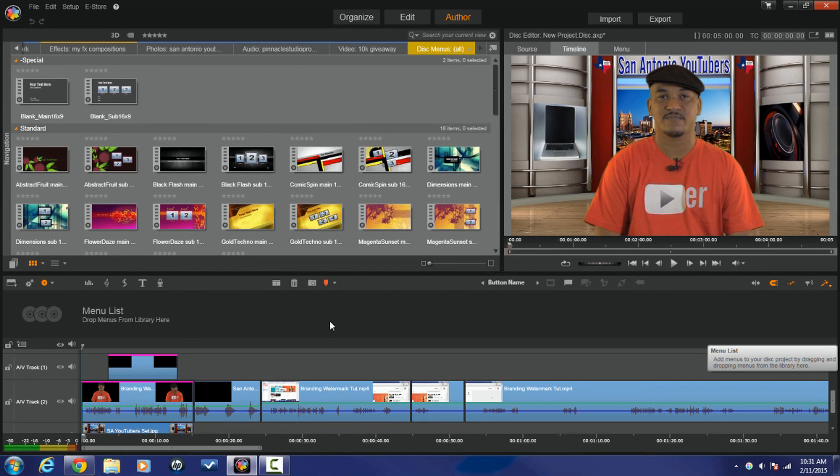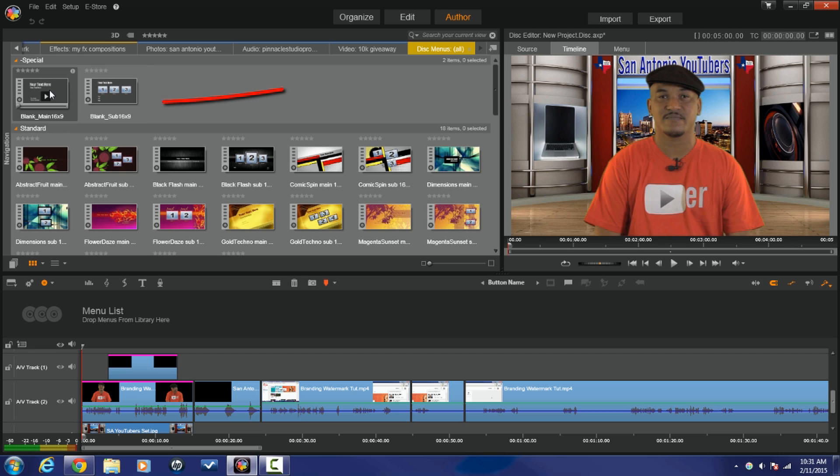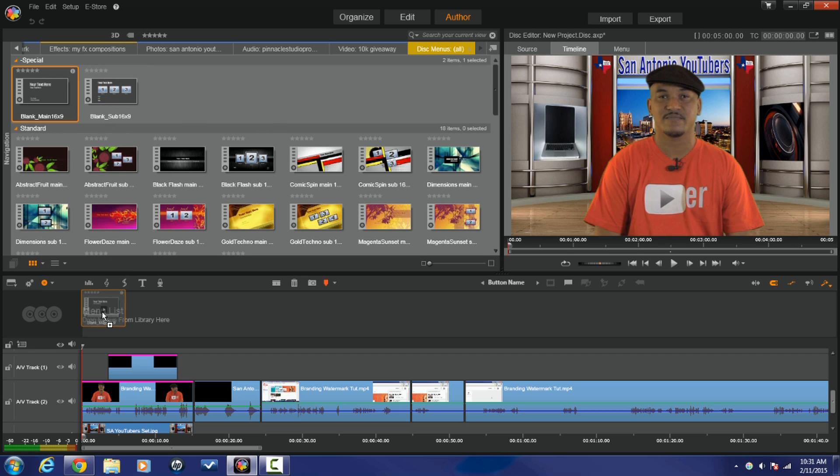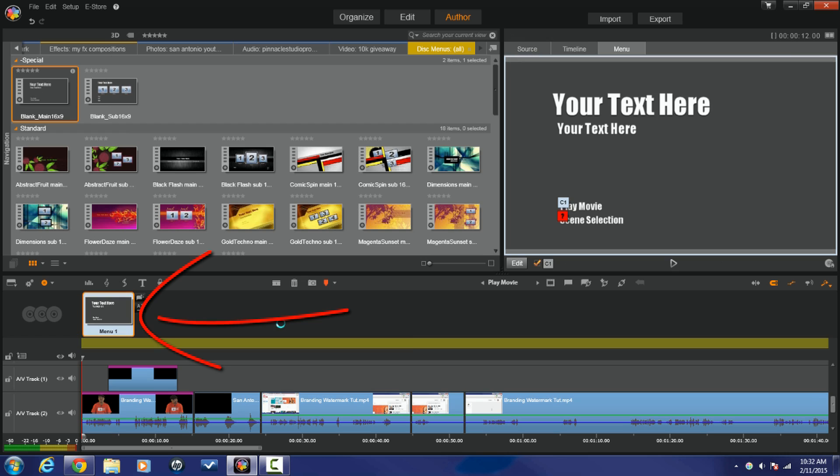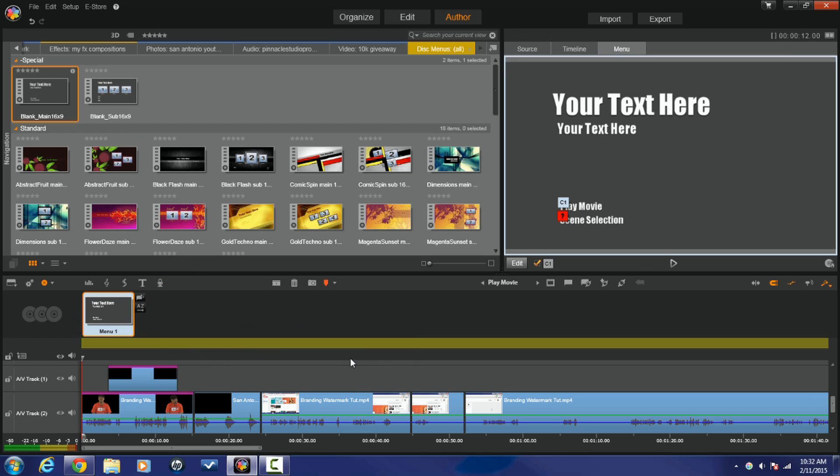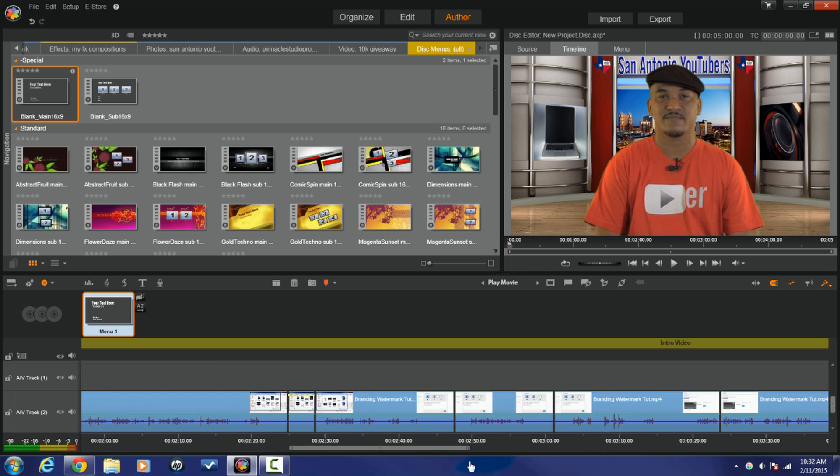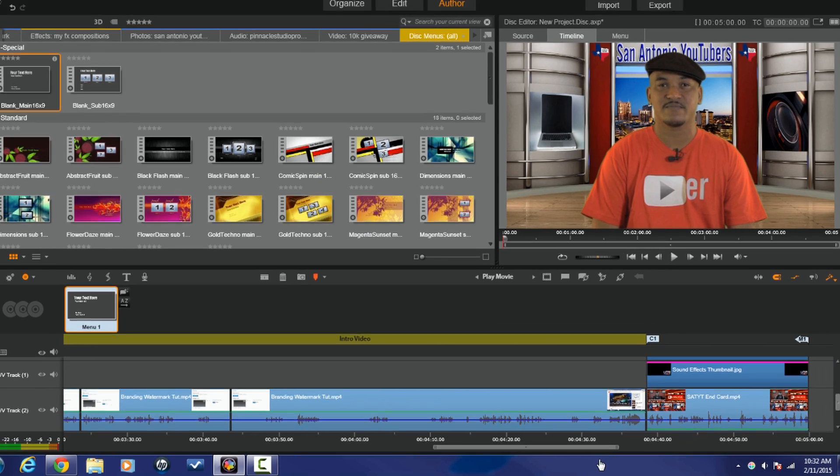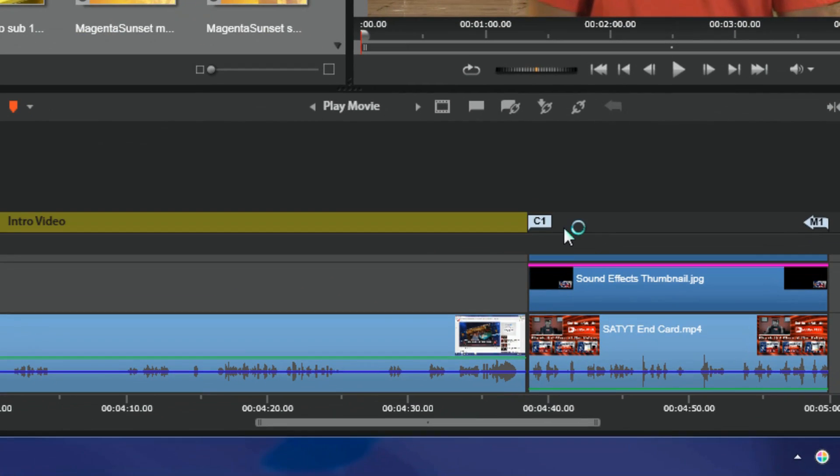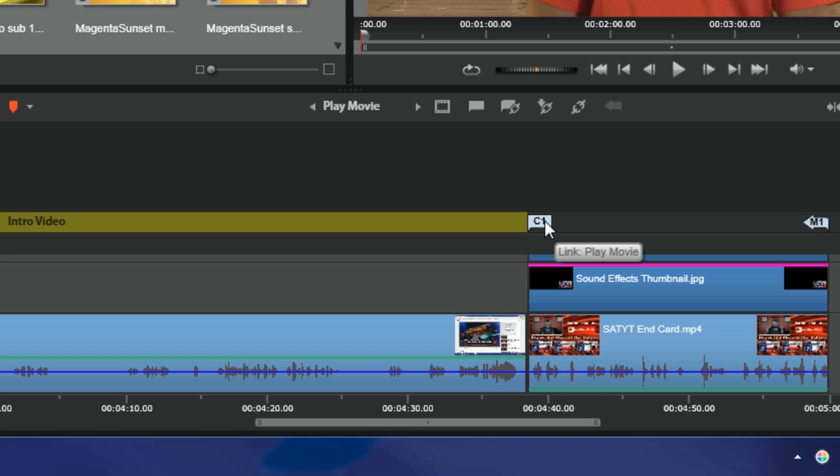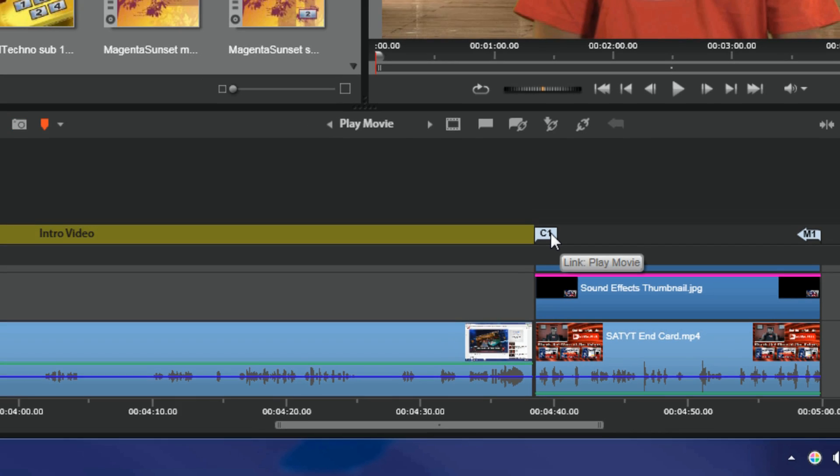The first thing I'm going to do is drag a menu down into the menu list. So I'm going to left click on the blank menu, hold down my mouse, and drop it down into the menu list. And what it does automatically is it adds an intro and chapters to your video. The intro is basically just a short clip that plays before the menu pops up. So for some reason it made the intro real long, I'm just going to drag this chapter over.